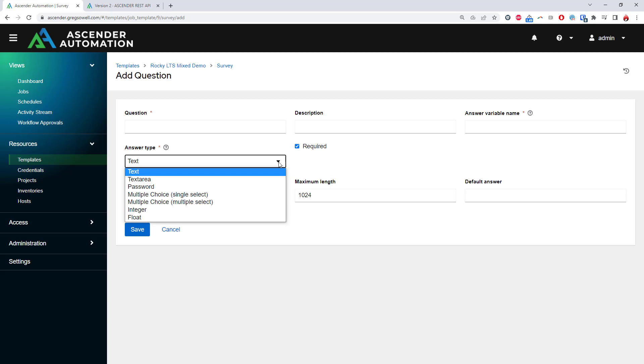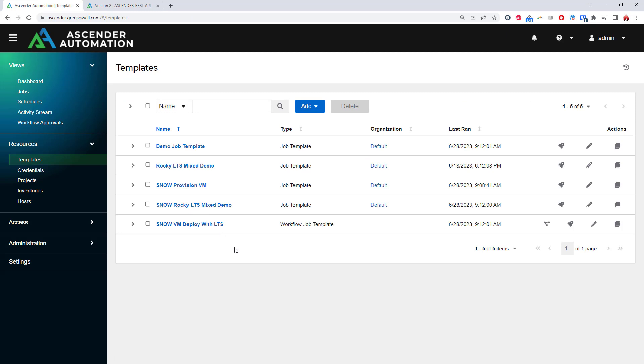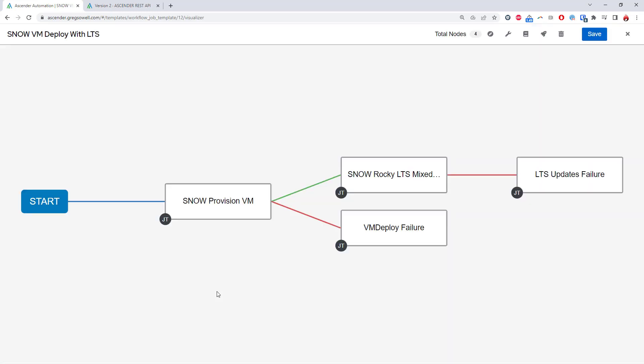Another extremely powerful feature of Ascender is workflows. A workflow takes individual playbooks and allows an administrator to chain them together in interesting ways. It allows for reuse of playbooks that perform discrete tasks, but more importantly, it allows differing owners of automation to easily execute job templates that were shared with them.